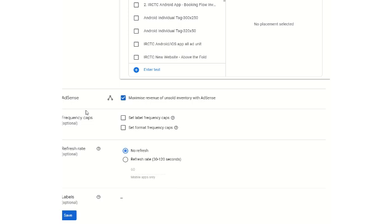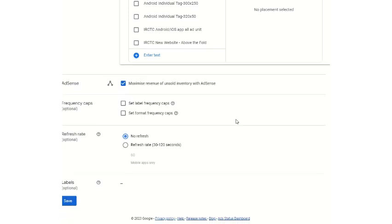AdSense setting is generally the default setting. It means if you are getting unfilled inventory or remnant inventory, that can be maximized through the AdSense backfill for this new ad unit which you are creating.